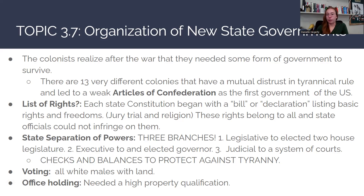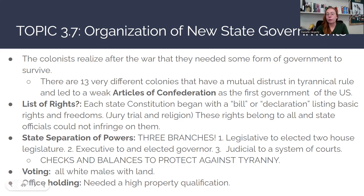In terms of voting, all white males who owned land could vote in any individual state. Certain states might drop the property qualification for voting, but generally in all 13 states, if you are a white male who owns land, you will be able to vote or hold public office. For office holding, you're going to need a property qualification. Although you can vote without owning property, you might not necessarily be able to hold office — that's common throughout all 13 state constitutions at this time.